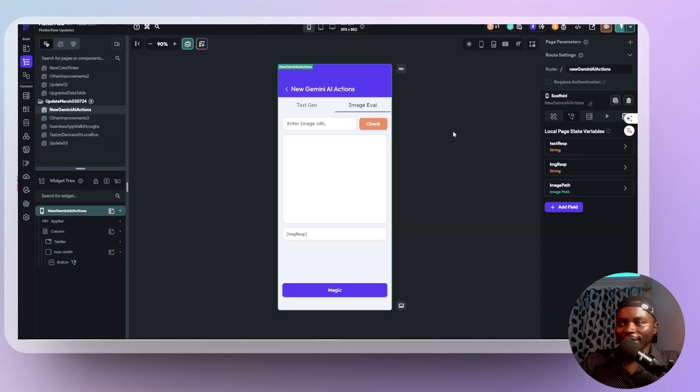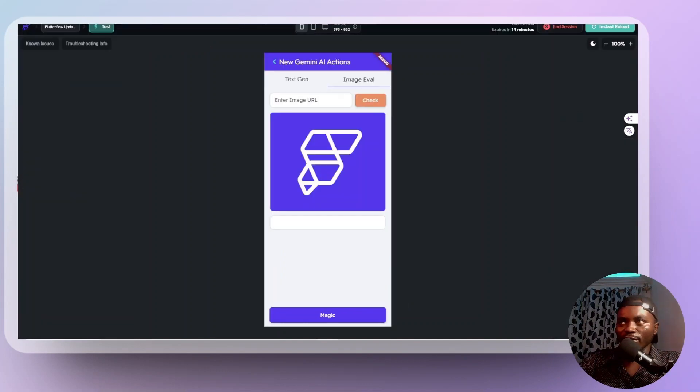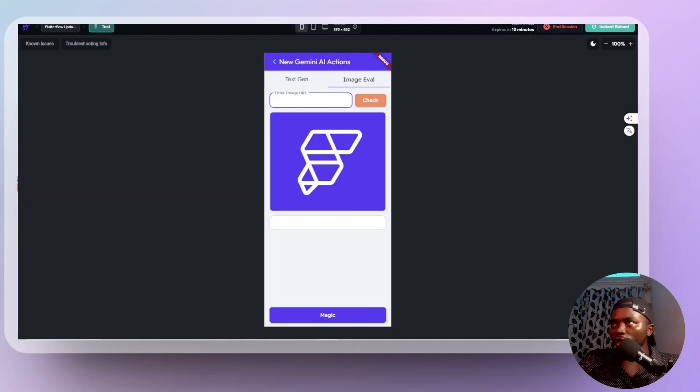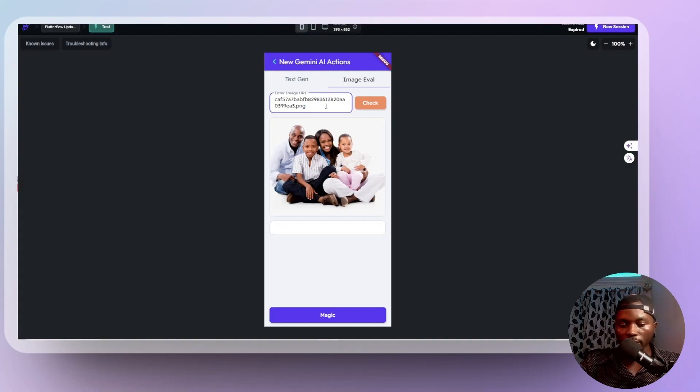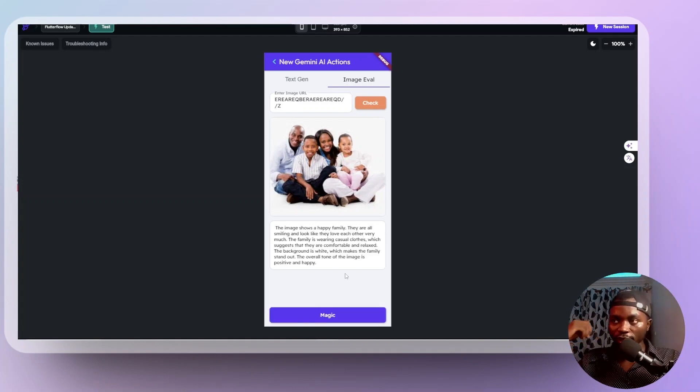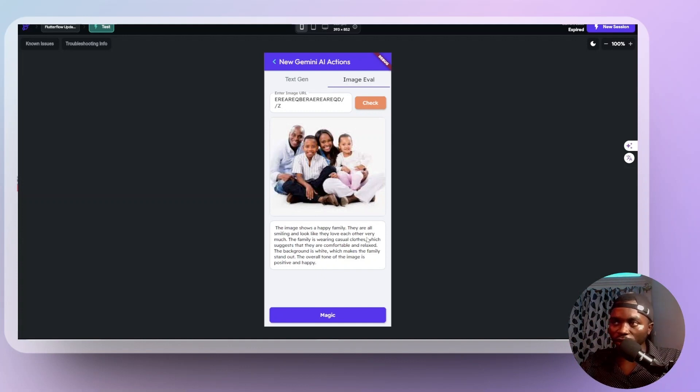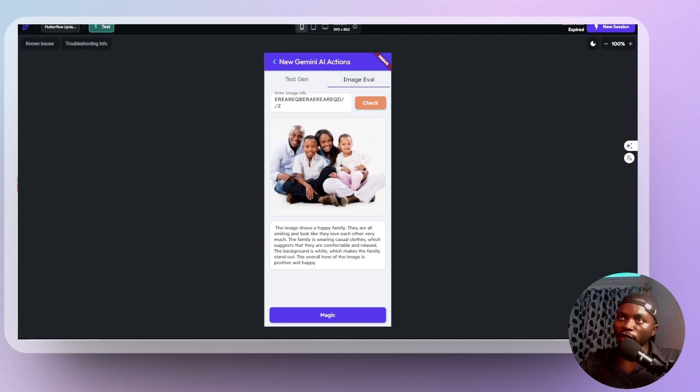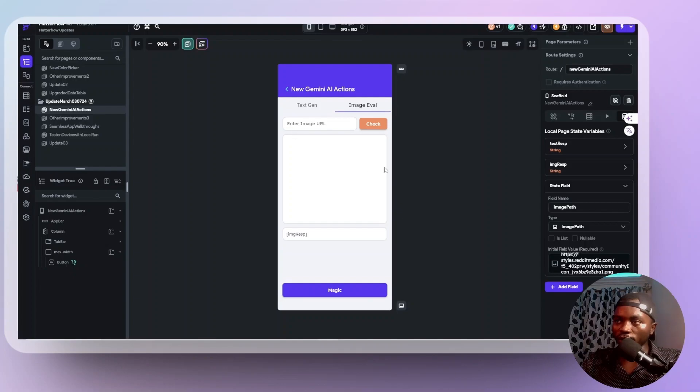And let's refresh our application and see how this actually comes into play. So what I want to do is, let's just look for an image online. And I'm going to copy this image URL. Check there's the image and then magic. Okay. Like what exactly is happening here. This image shows a happy family. They are all smiling and looking like they love each other very much. The family is very casual quotes. But yeah, that's just how the image generation action works. So we have that.